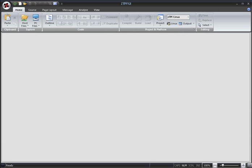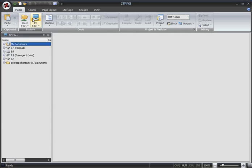You can browse files on your own computer via the PC Files window, which can be opened simply by clicking the PC Files button on the Home tab of the ribbon menu.